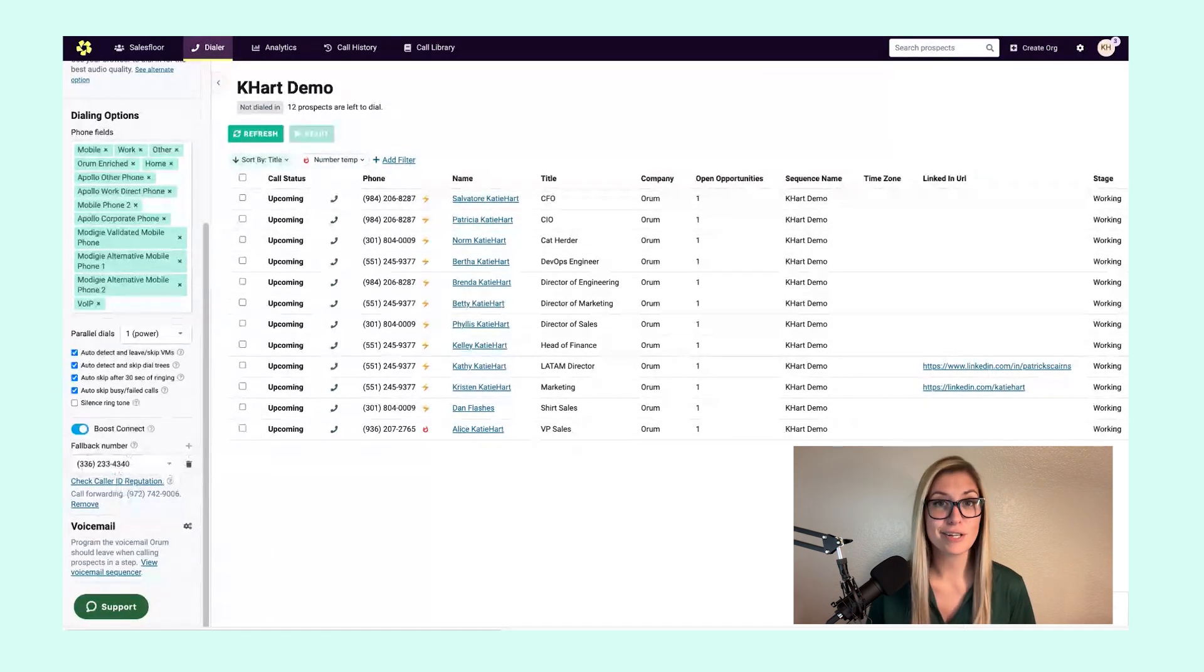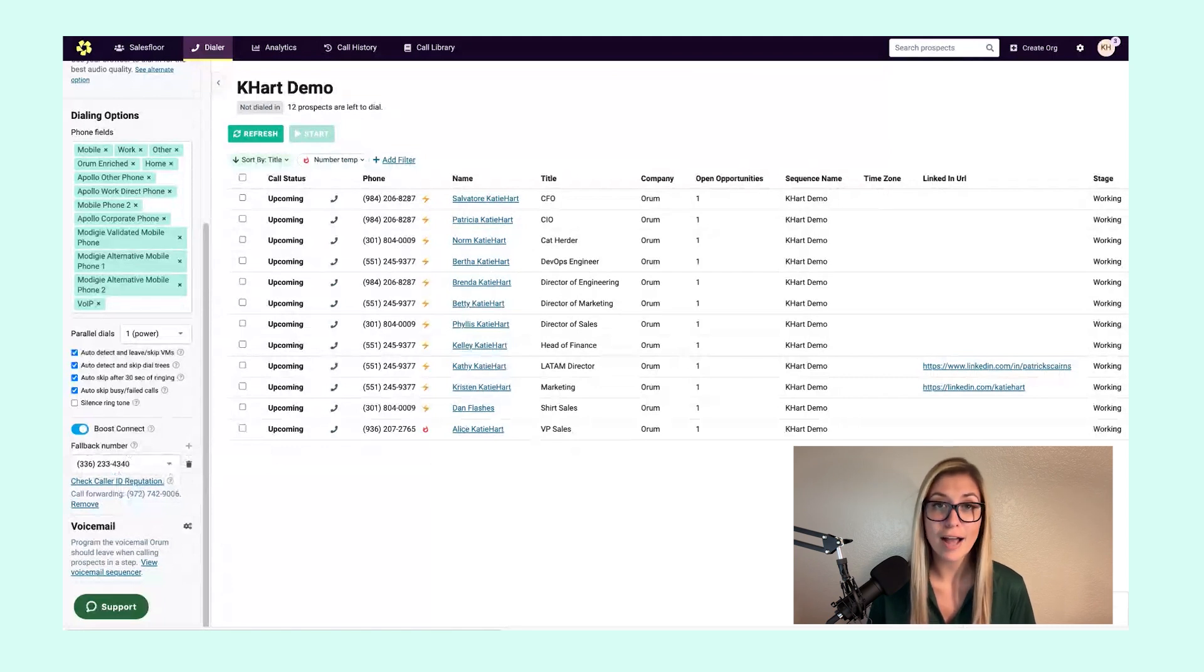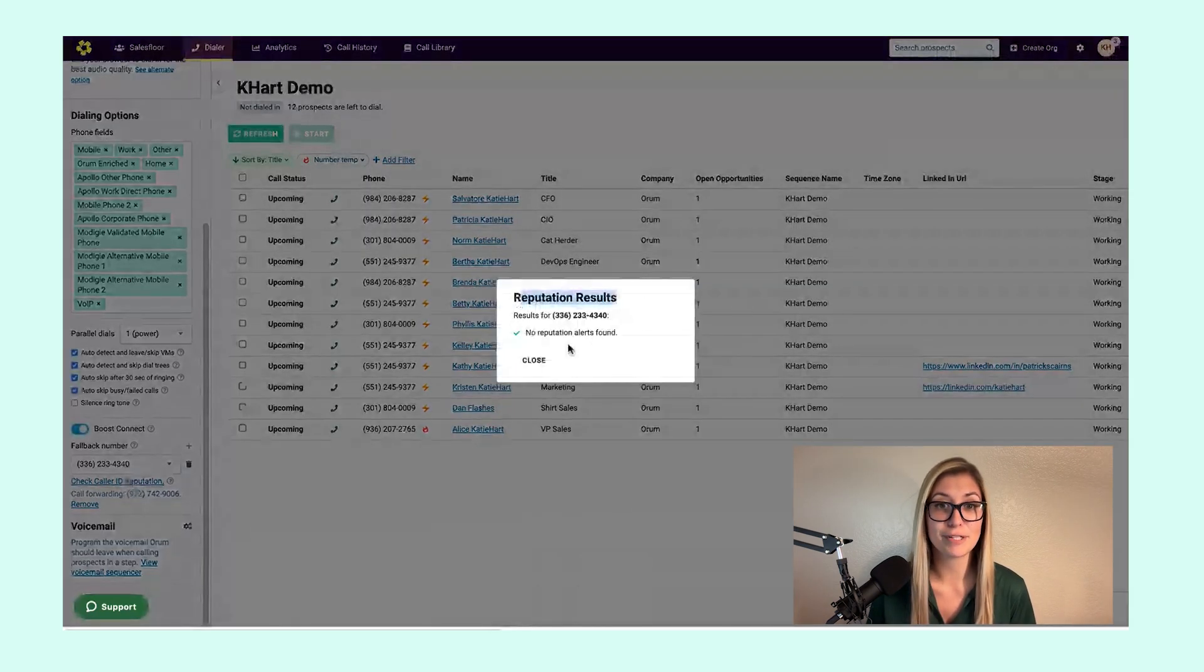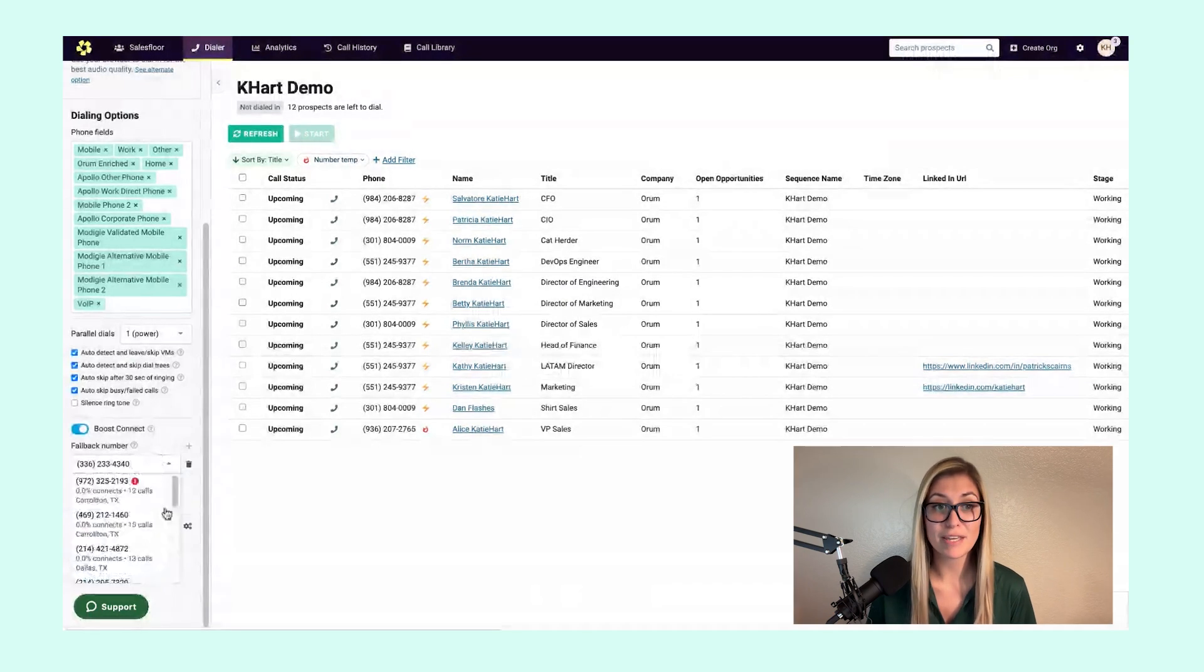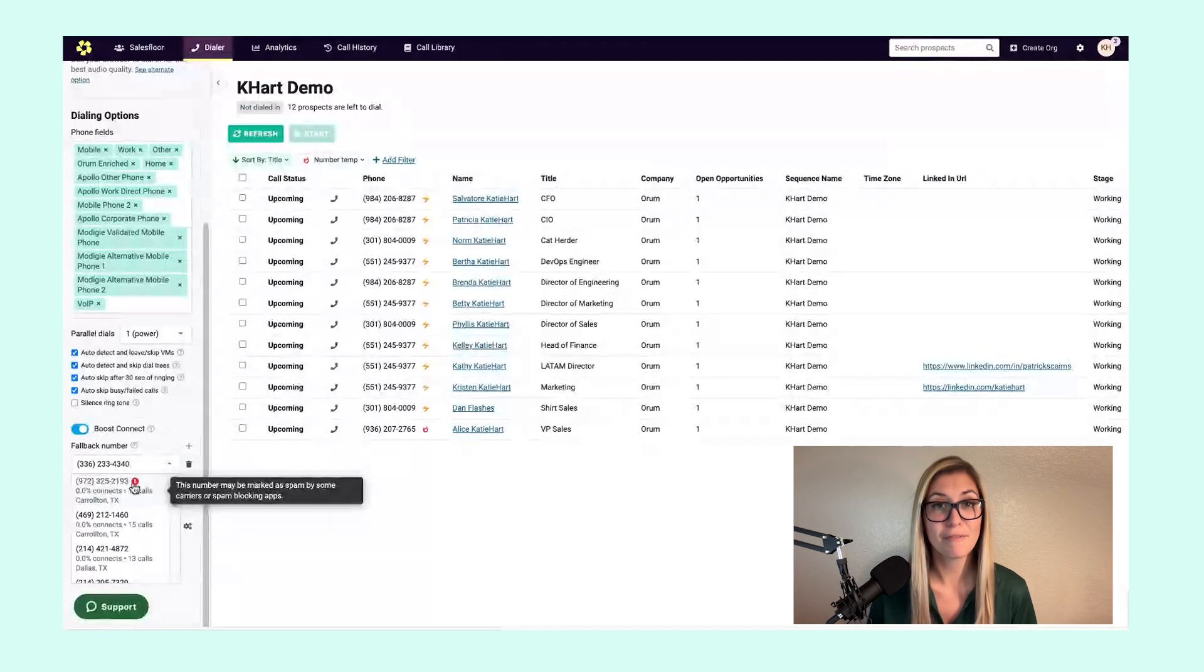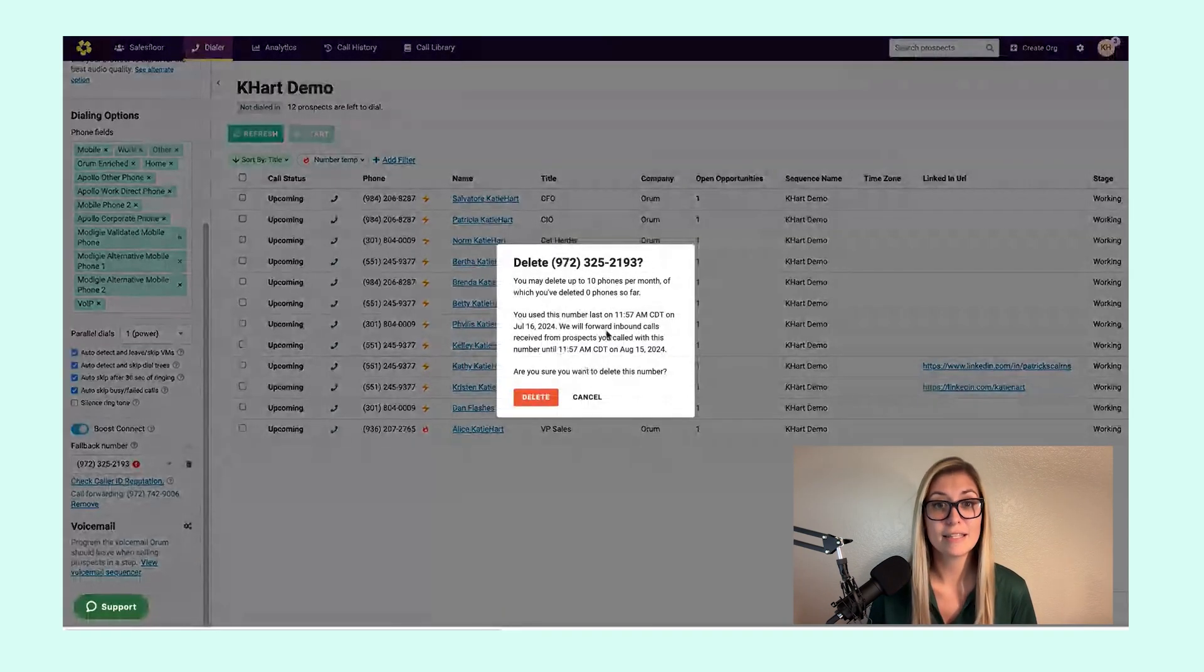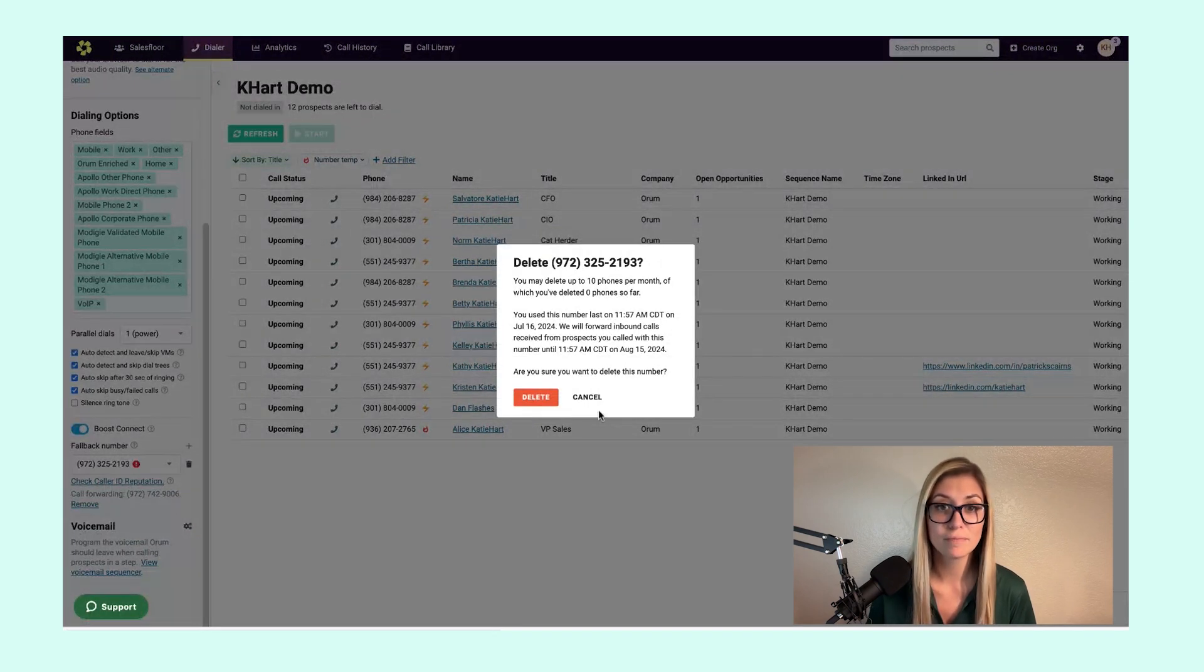From this section in dialing options, you're also able to confirm or check your caller ID reputation. It's very easy to click on this hyperlink and confirm the reputation for the number. Should a number be flagged in Orem, we are going to identify that for you with a bright red exclamation point. From here, it's very easy to delete this number from your call from number library in Orem.